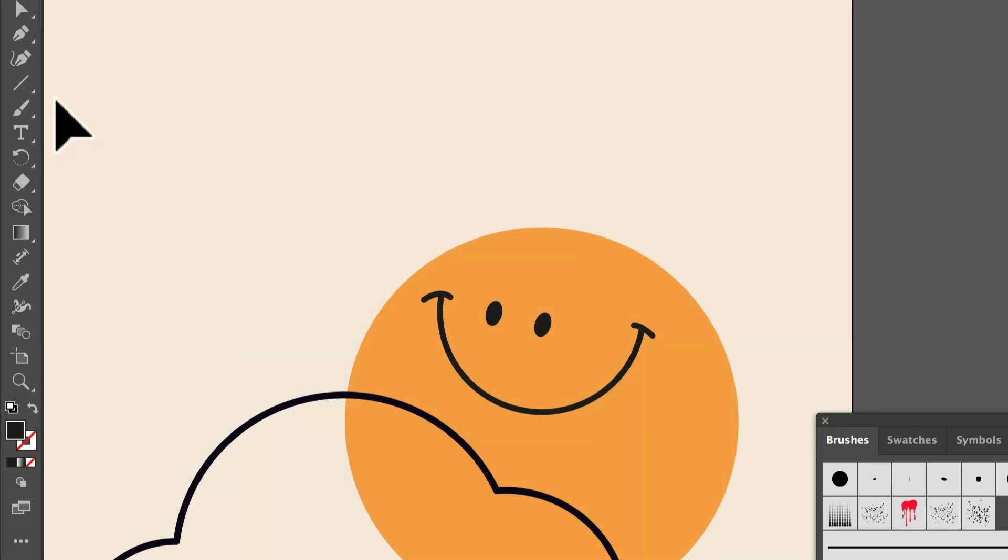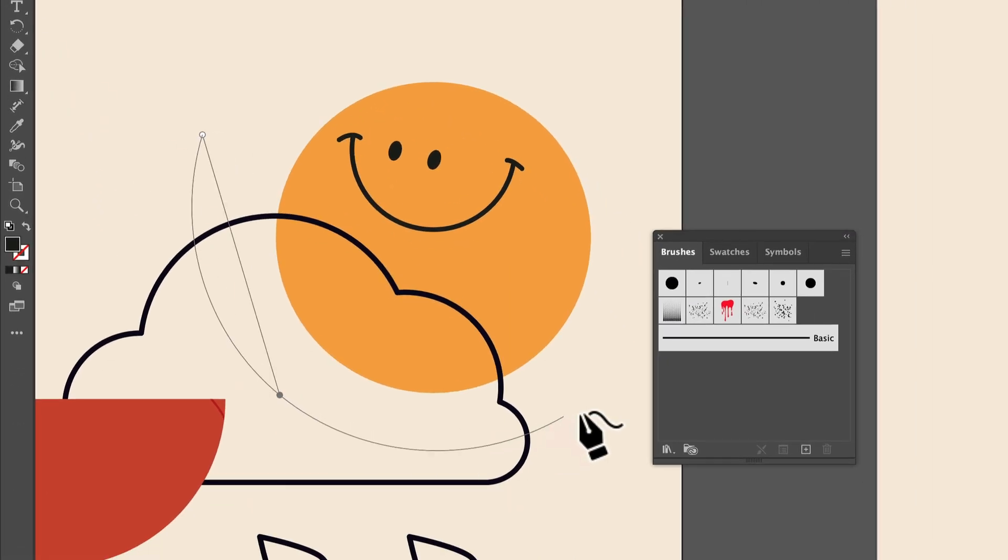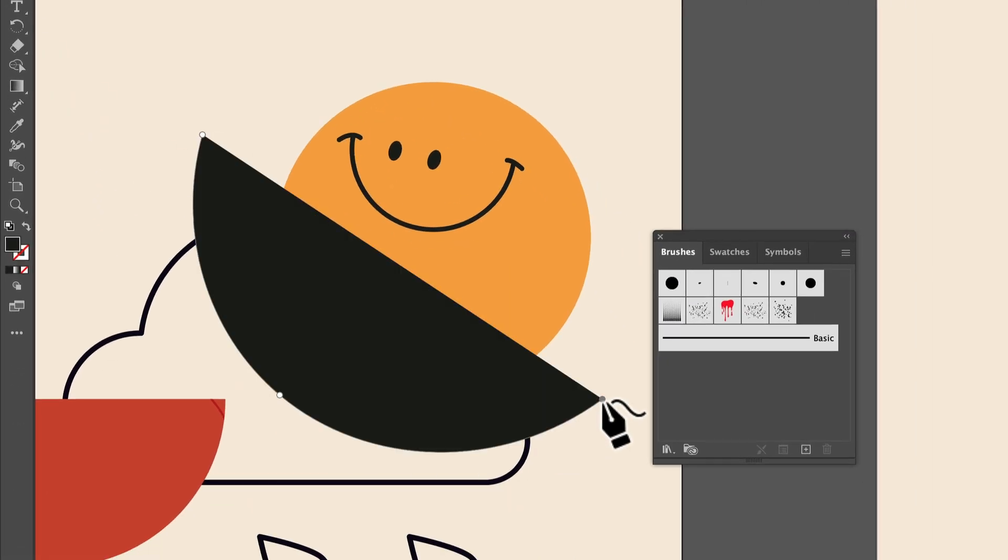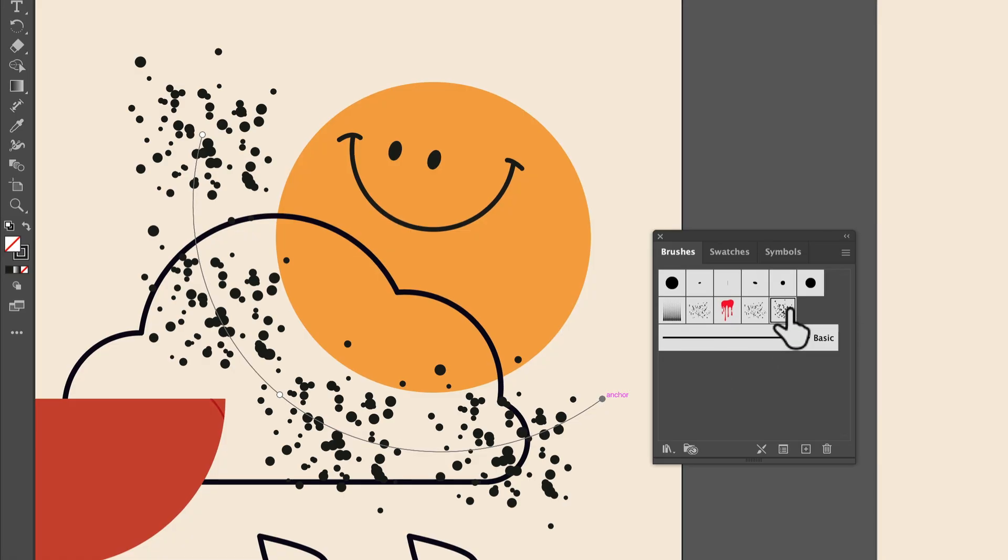Now, draw a path to apply your scatter brush to. Remove the fill if the path has one. You can always adjust the path later, don't worry. In the brushes panel, click to apply the brush, and you can see how it scatters that artwork along the path.